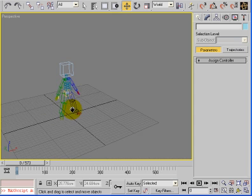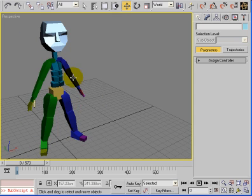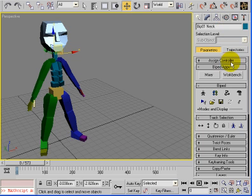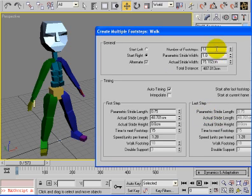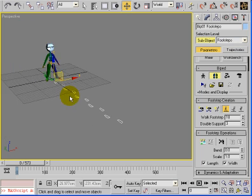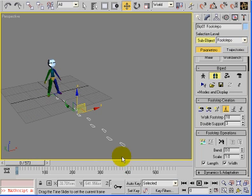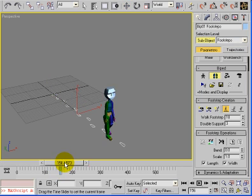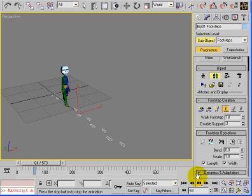Let's place some footsteps. Select any body part - we'll select the neck - and go to the motion panel. Under footsteps, we can create multiple footsteps. We're going to create 12 of them. So there are our 12 footsteps. The character is going to walk forwards - let's do a walk forwards. Hit play, and there's your character walking forwards.